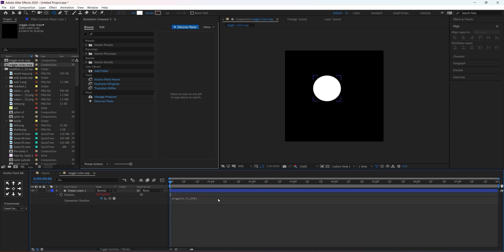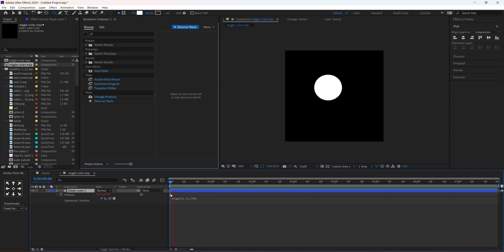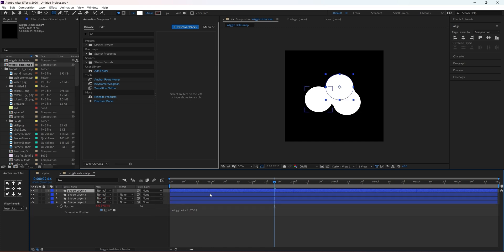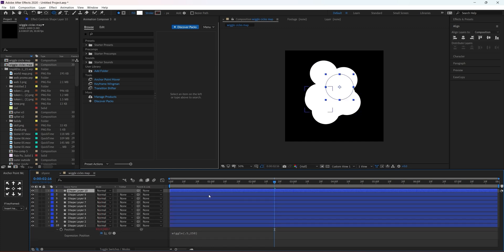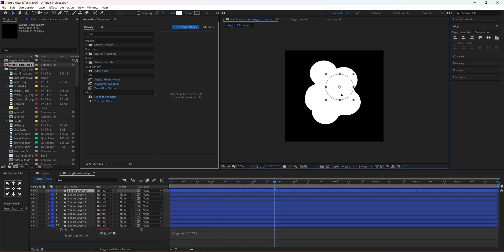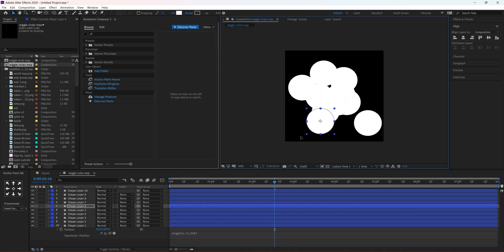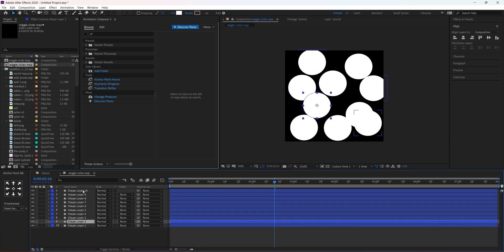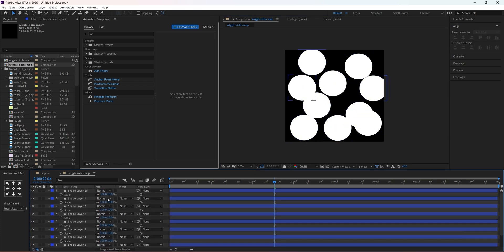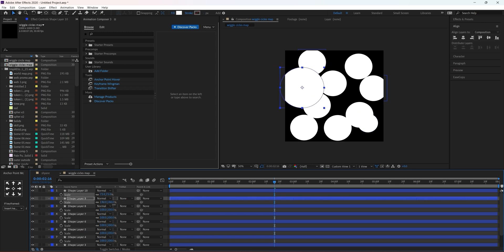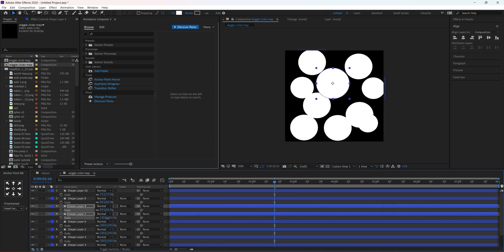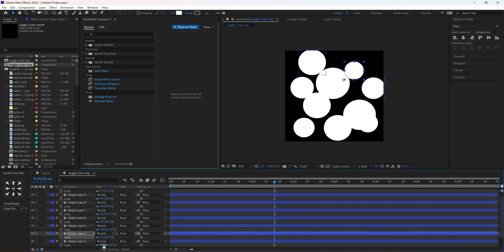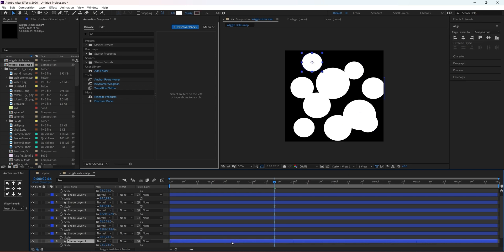The speed of the wiggle depends on how fast you want the animation to be. Now we are going to duplicate it many times and adjust the position of all of them. Also adjust the scale because you want some variation in the sizes — we don't want the animation to be homogeneous.